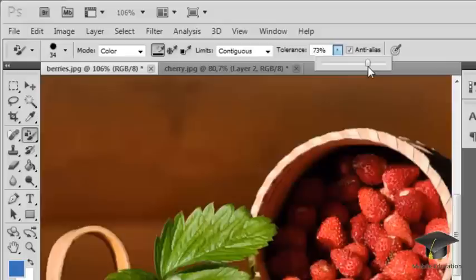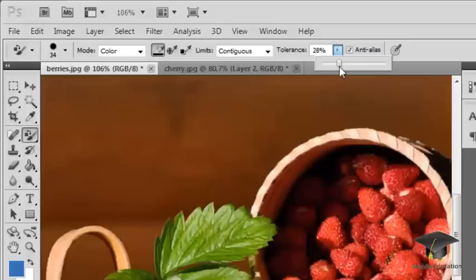A small value here means that only pixels very similar in color to the color of the pixel that was clicked on will be replaced. Increasing the value of this parameter expands the range of colors that will be replaced.